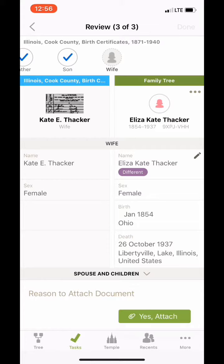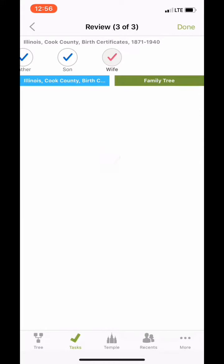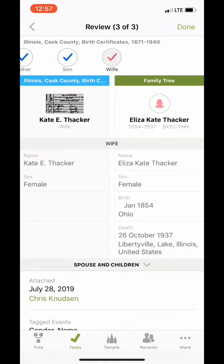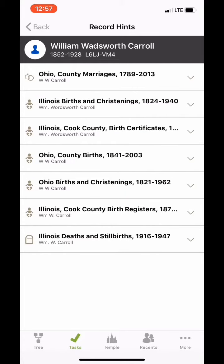And now we're looking at his mom, Kate E. Thacker, or Eliza Kate Thacker. We're gonna attach this record to her as well. And there we are. We are done attaching this record to three of my ancestors. So I'm gonna go ahead and click done.